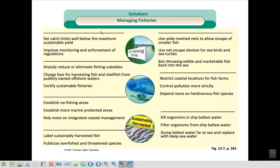So, solutions to managing fisheries. What can we do? We recognize that we still want to eat seafood, so how can we do this in a better way? The first thing is fishing regulations.